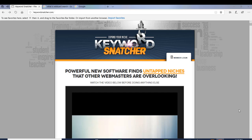What it's going to do is find these untapped keywords or niches that other people probably don't even know exist, because what it does is it goes out to search engines and uses Google Suggest keywords, and Bing and Yahoo and Amazon, to find these keywords that people are typing in that search engines suggest to them, and it collects them and displays them for you.